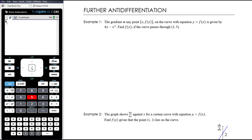In today's video we want to look at further problems involving anti-differentiation. Sometimes it's really just about the interpretation of what the question is saying. There are no new math skills here — it's just about working out what the question is actually asking you to do.